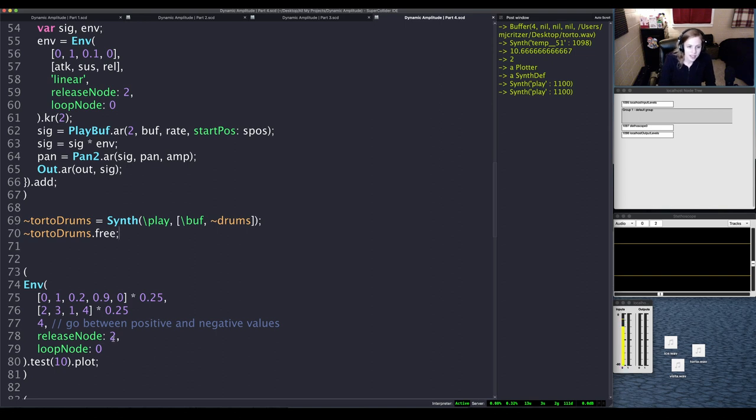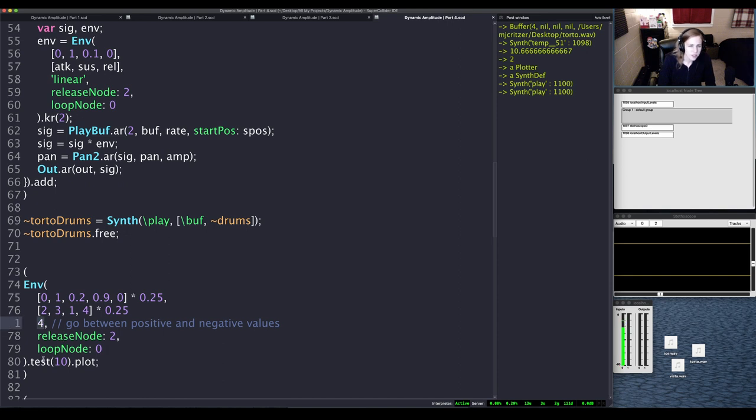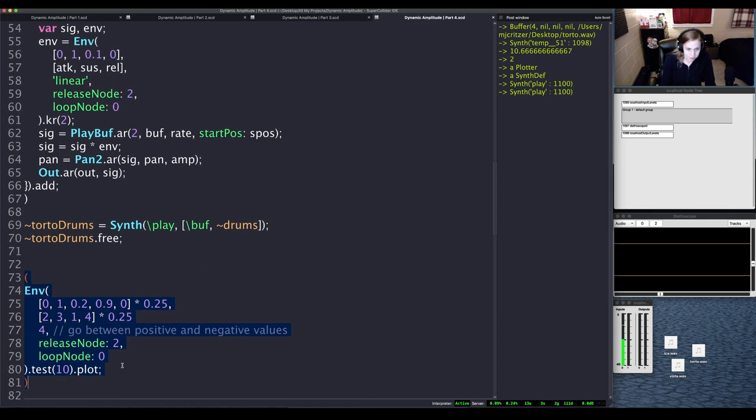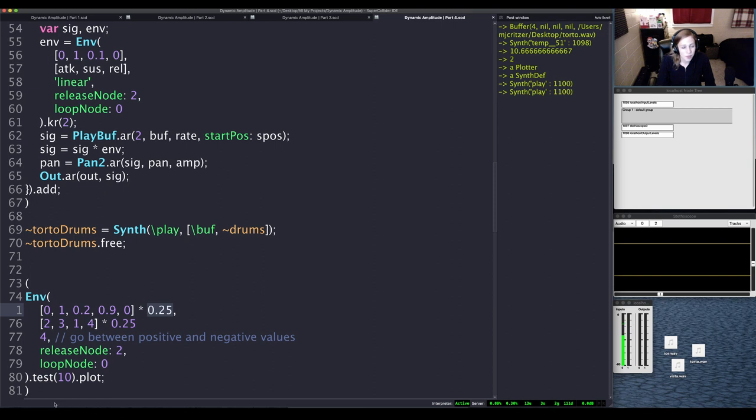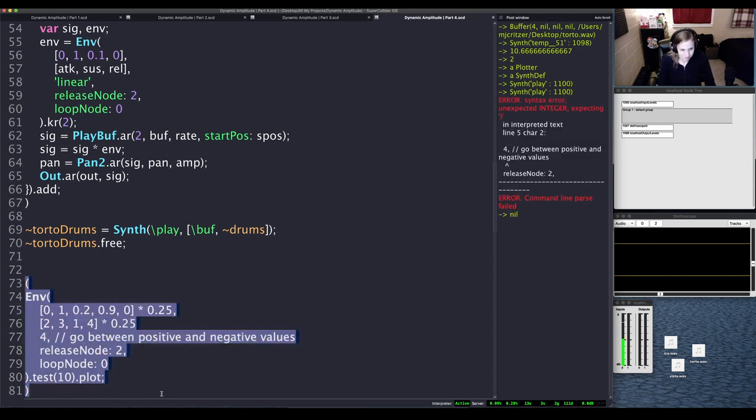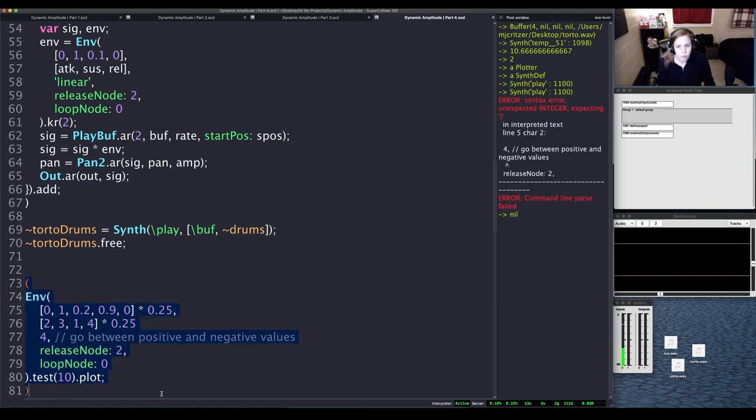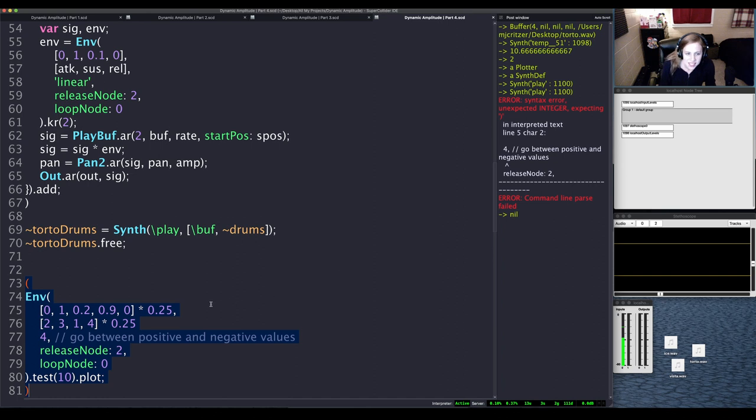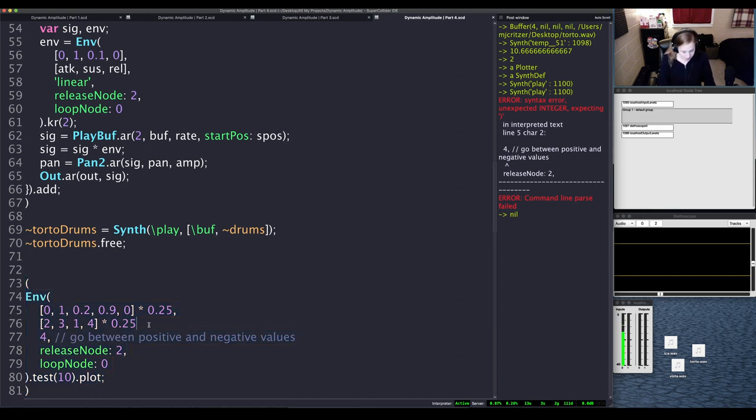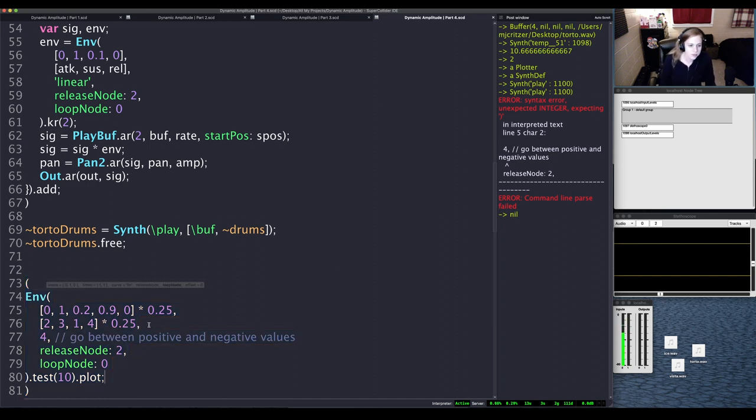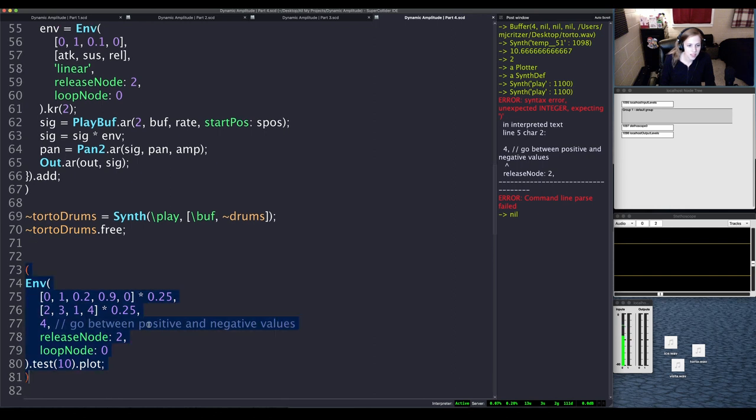All right, let's go ahead and try another envelope. So again we're going to use the same node value here, and we're going to go between some curve values, so a little bit more dramatic, a little bit higher in value there, so not just linear. Let's see what this looks like. And again I did scale it back a quarter of the volume for your sake and mine.